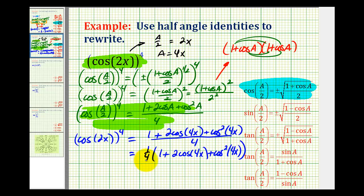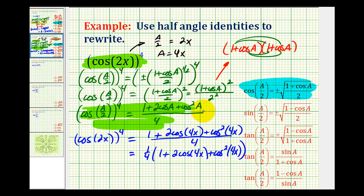And of course we could also distribute the one-fourth, but we'll go ahead and leave it like this. Again, other than doing some manipulations to these half-angle identities, there's not a lot going on here other than becoming more familiar with these identities.